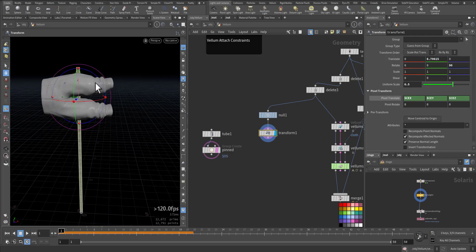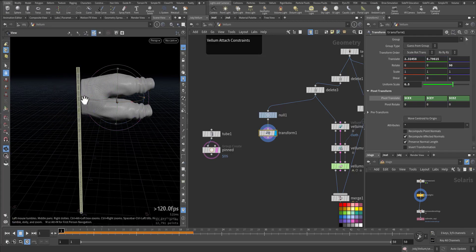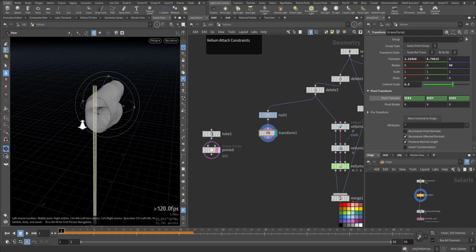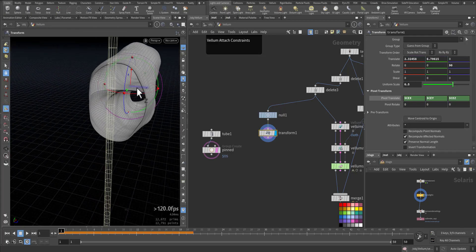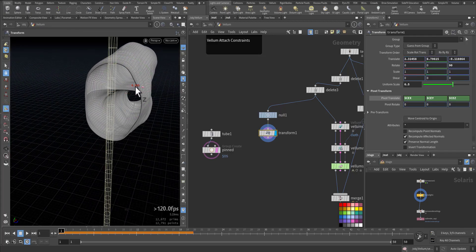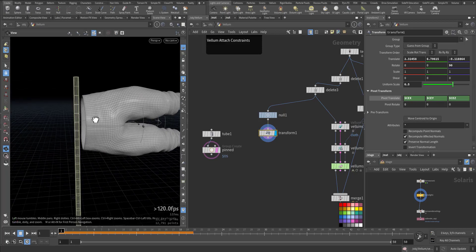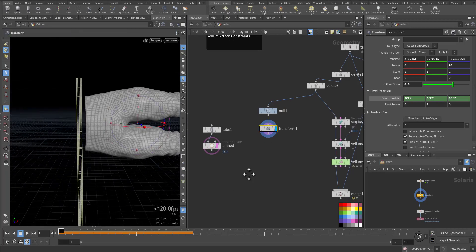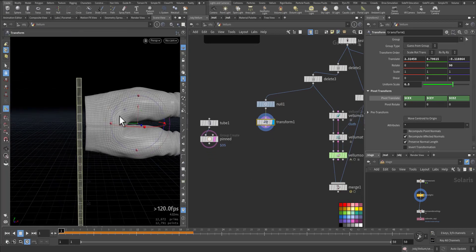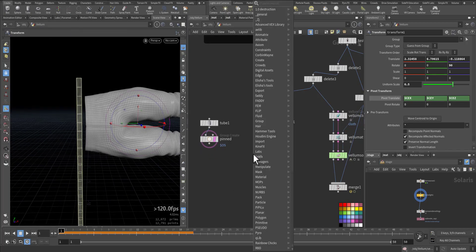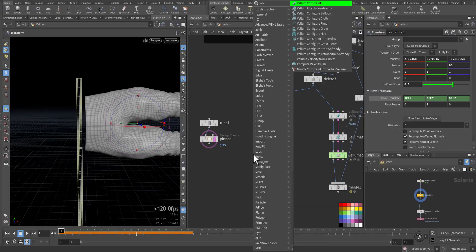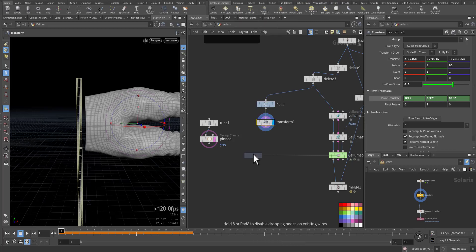Okay, so let me increase it, something like that, and I will rotate 90. Let's take it all the way up, something like this. Let's create a vellum cloth out of it.